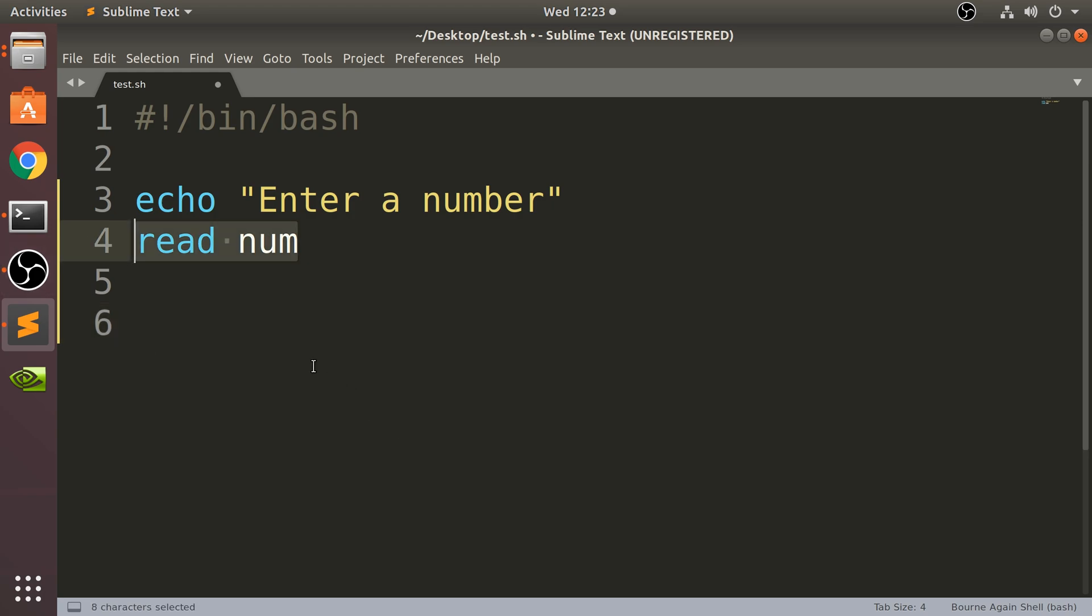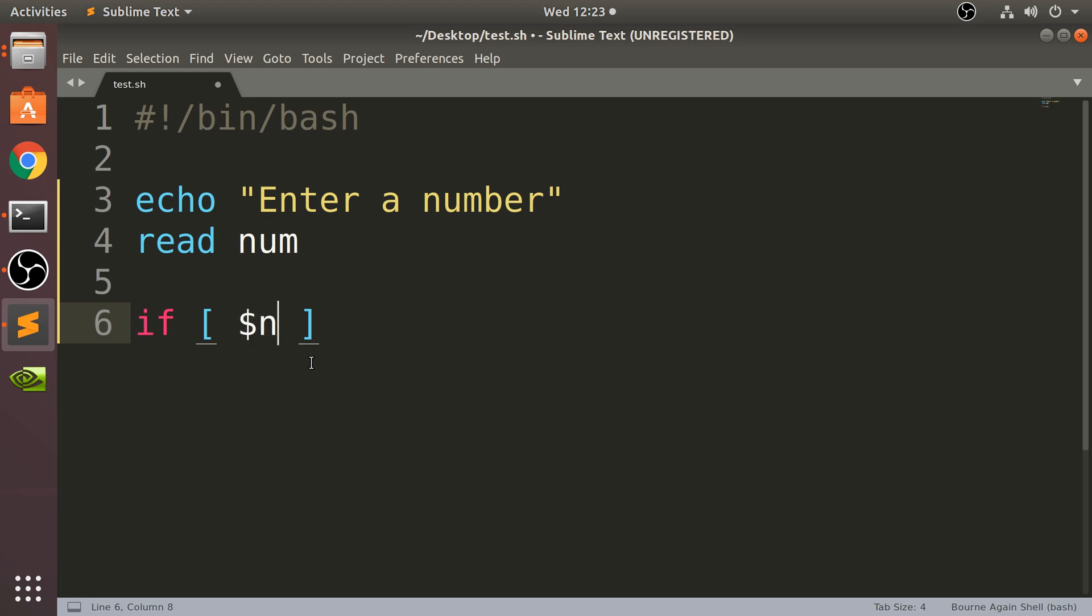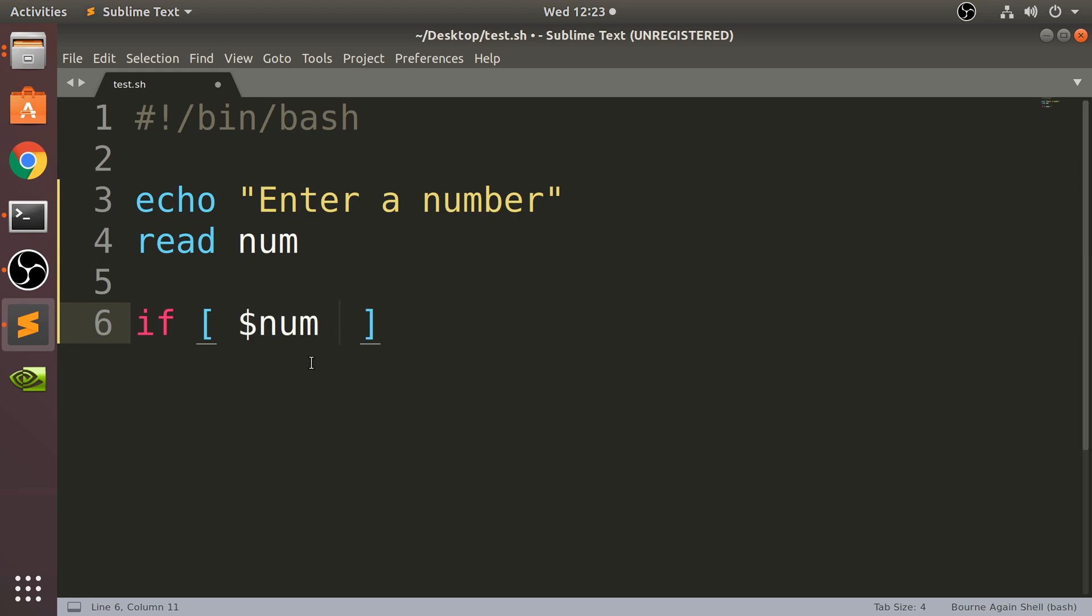So to do the if statement, let's do if square brackets. Make sure there's a space at the start and the end. Now you put your condition, so I'm going to put dollar num, and I'm going to check if it equals a particular number.